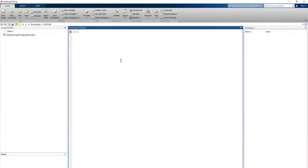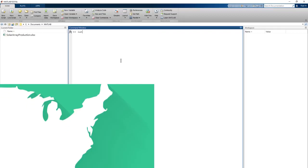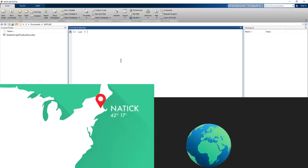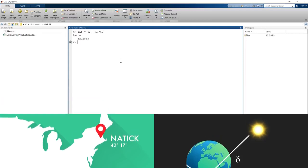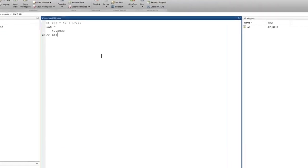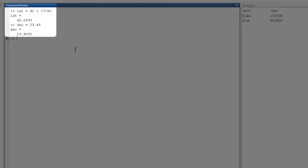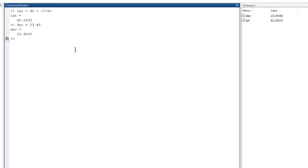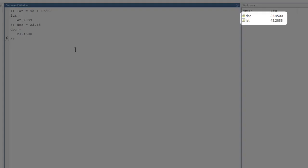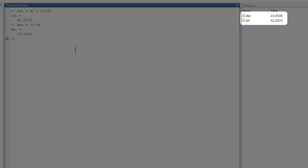First, we need some constants. The latitude of Natick and the solar declination, which is just an angle that tells us how high in the sky the sun gets on a given day. These are values that we can look up. Let's use the value for June 21st, the longest day of the year, so that will give us the maximum amount of production. Our calculations are entered in the command window and executed immediately. We can see the variables we've just created over here in the workspace.